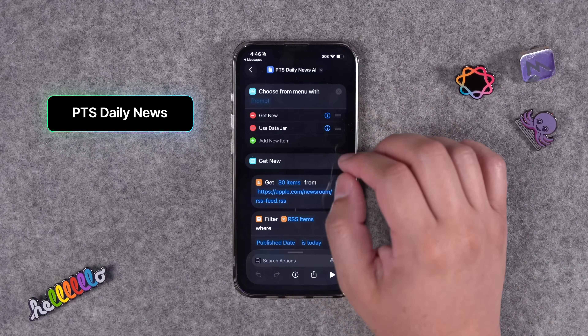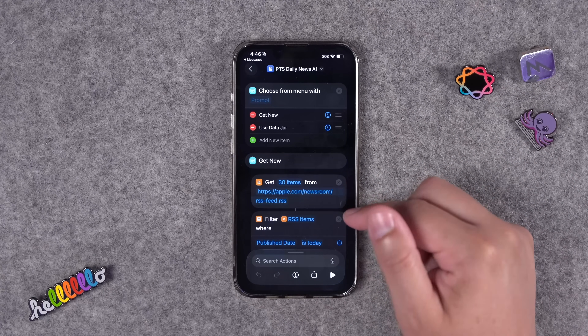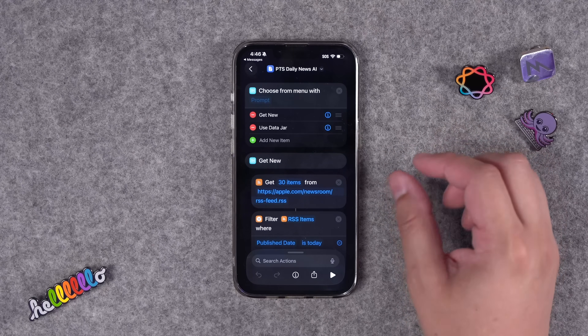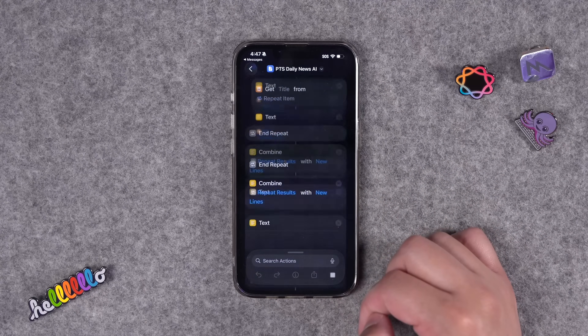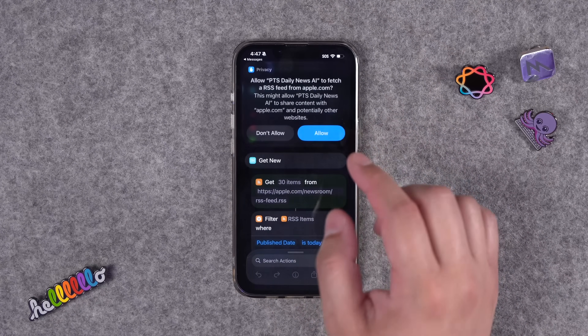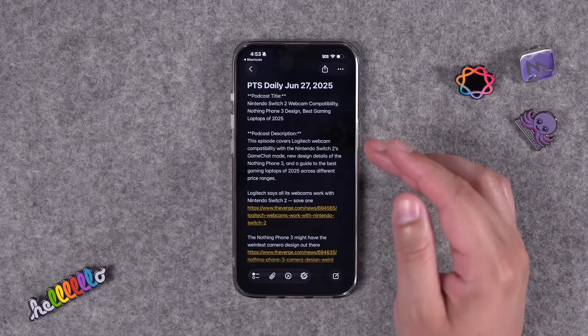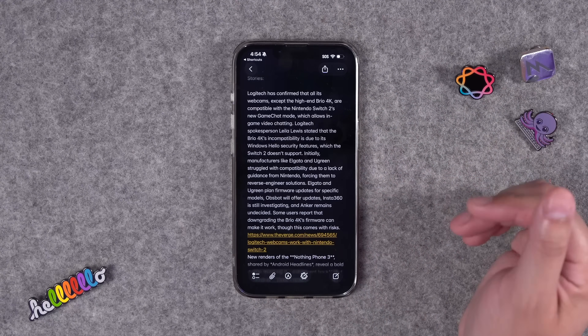The last shortcut is my Primary Tech daily show shortcut — I co-host a podcast with Jason 810 called Primary Technology. For the daily show script, I pull articles from several websites via RSS, choose them from a menu, and Apple Intelligence summarizes them so I can read the script and record the episode. Running it: I choose 'Get New,' select the articles I want, and it creates an Apple Note with an episode title, description, links for show notes, and full summaries of each story.